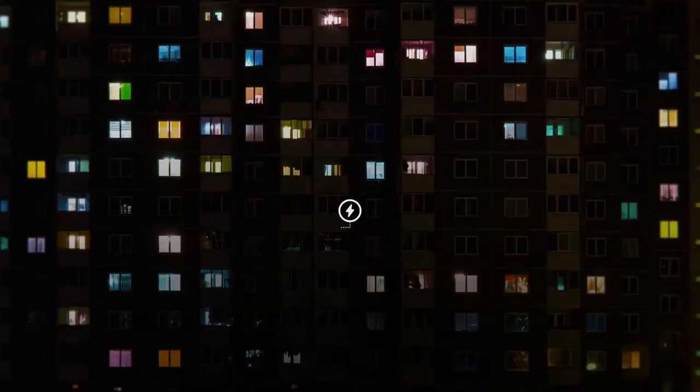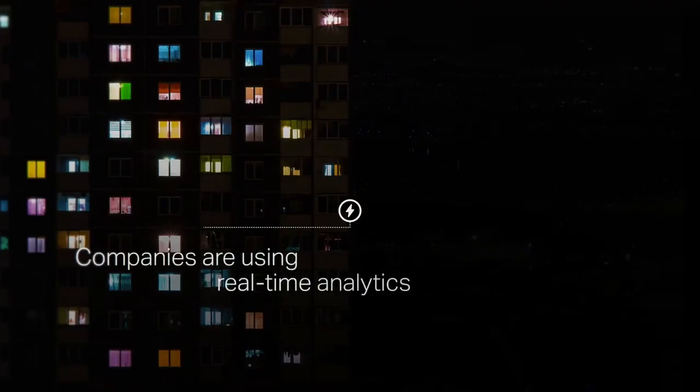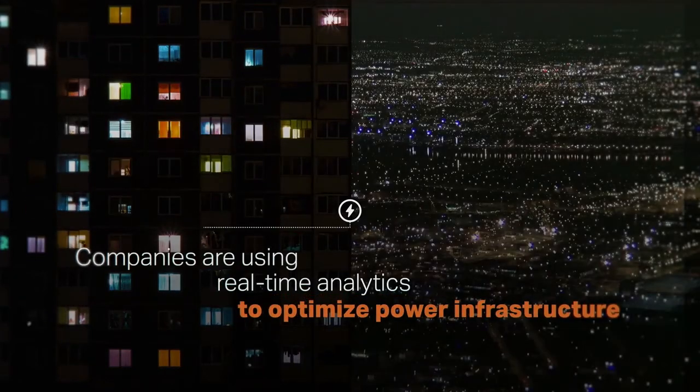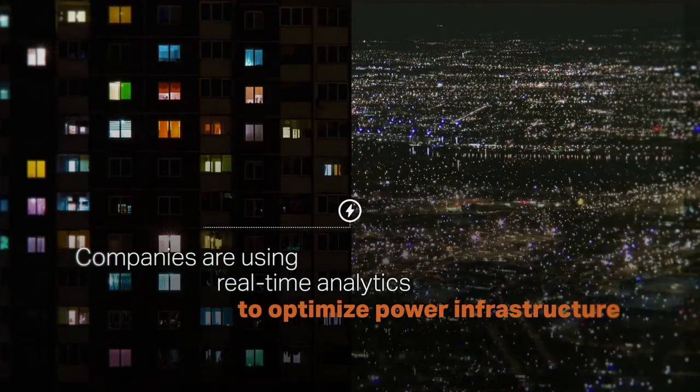Energy management companies are using real-time analytics to optimize power infrastructure and reduce outages for over 1 billion people.